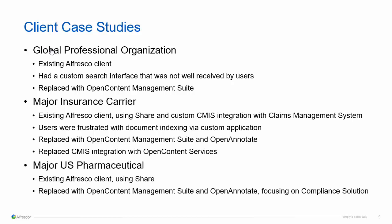And finally, we'll take a look at a major US pharmaceutical manufacturer who was using Alfresco Share to manage SOP manufacturing documents. They were able to replace that with Open Content Management Suite and OpenAnnotate, focusing on our compliance solution.